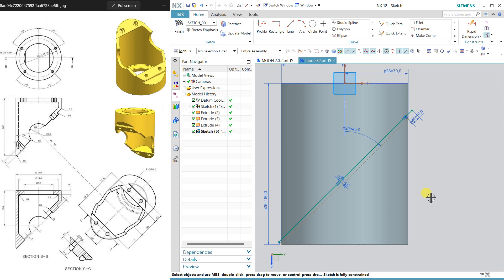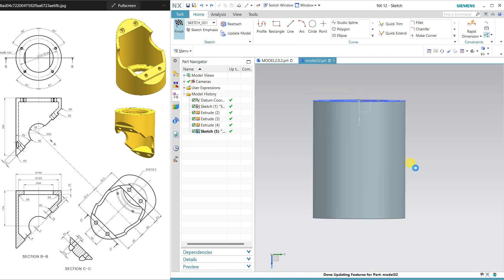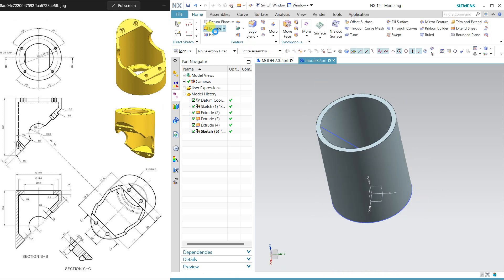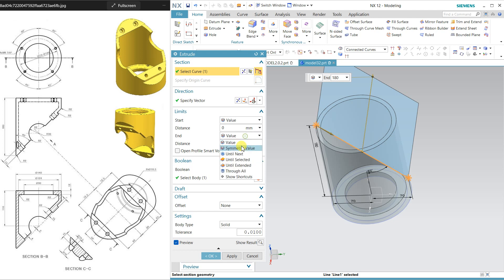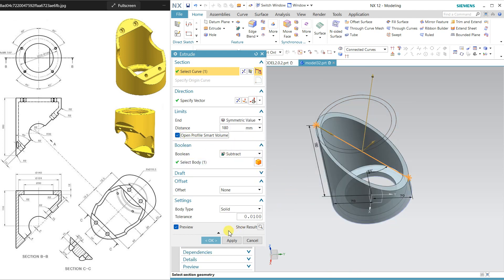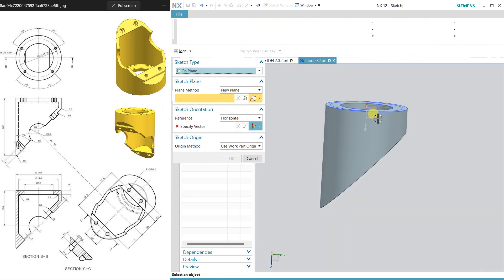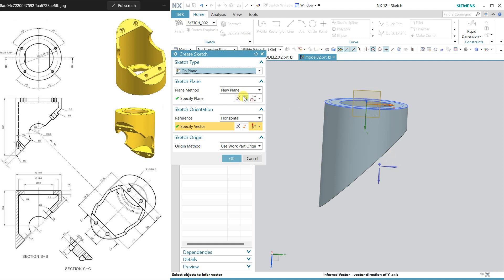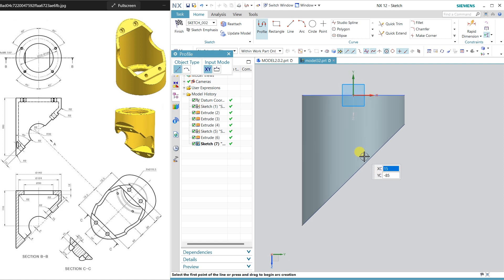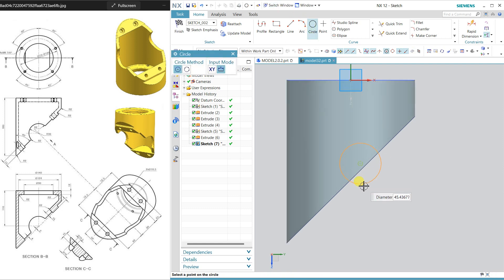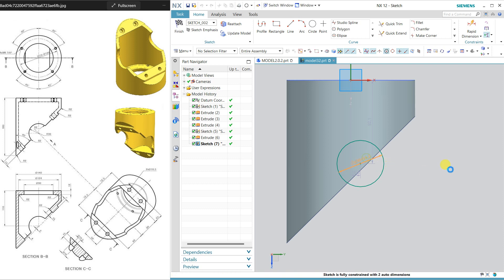Here we have some problem — if we cut from this line, the height will reduce. So cancel it and we will start from this line. Finish and use the extrude command — this is a curve. Use symmetric and select this open profile; click and it will cut. Now select the same plane.